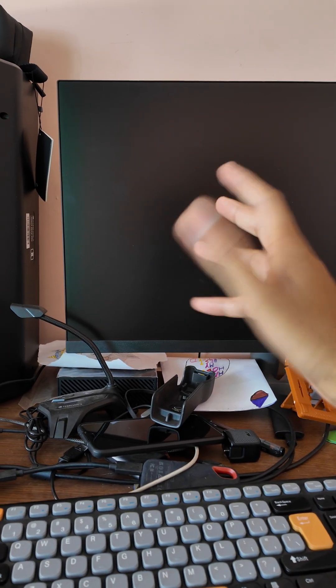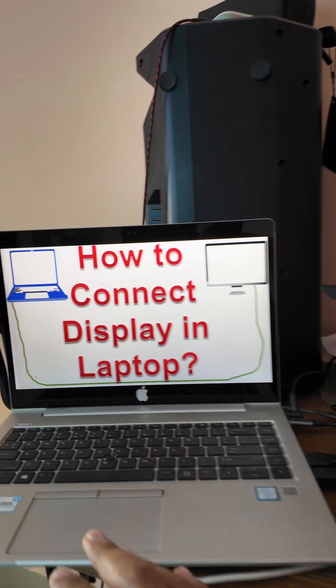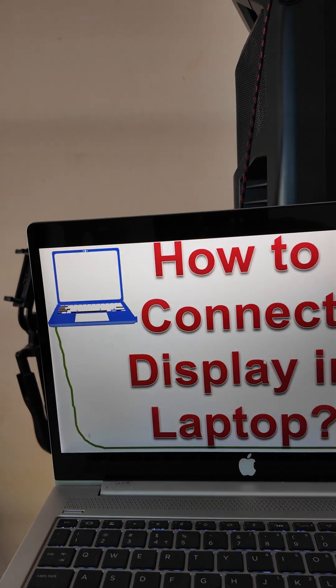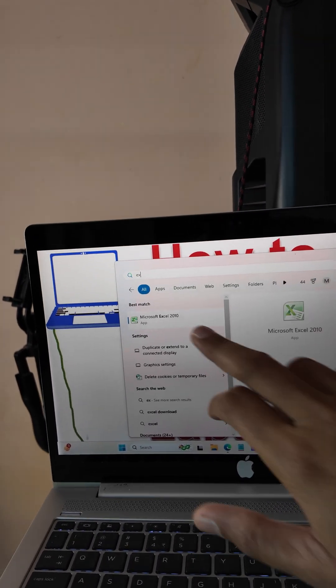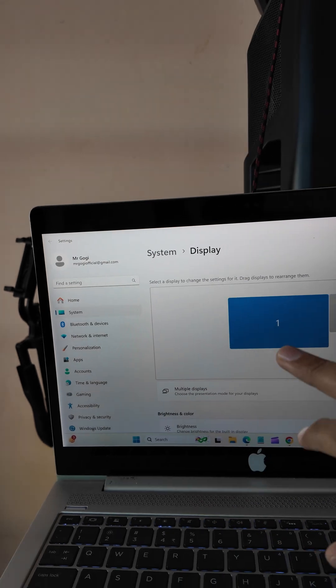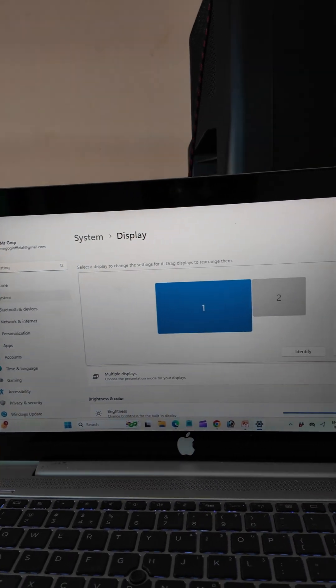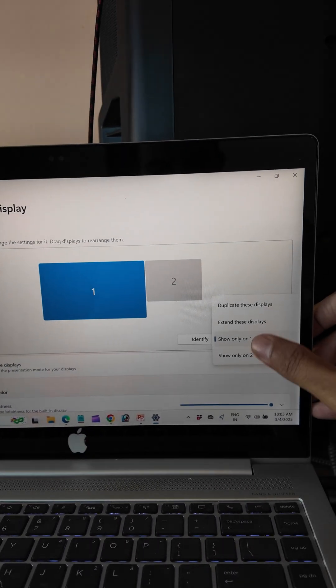Now what we have to do is go to the start menu and type 'extend display' or 'duplicate display', choose that option, and from there you have to choose your preference.